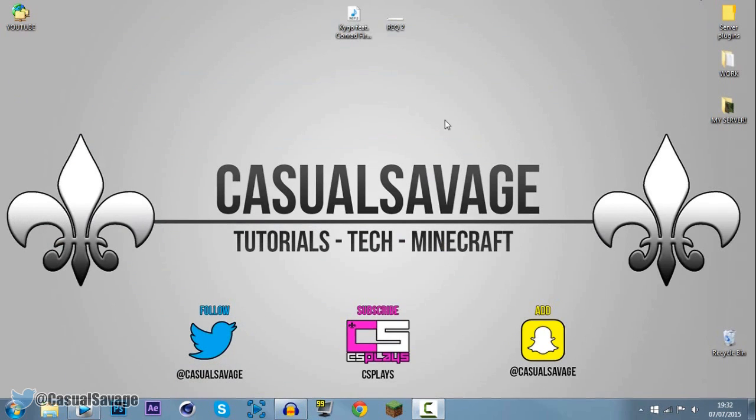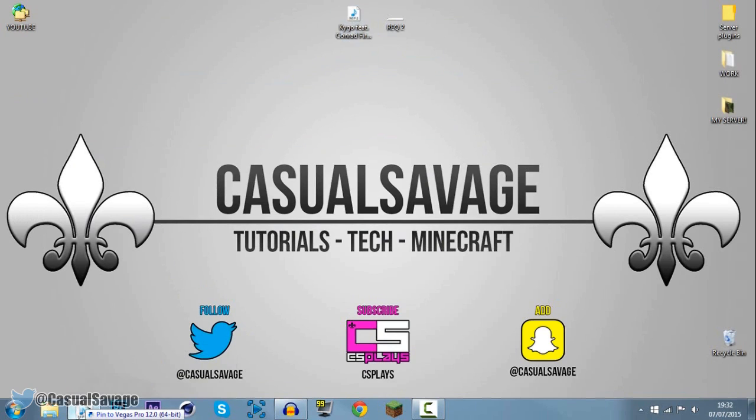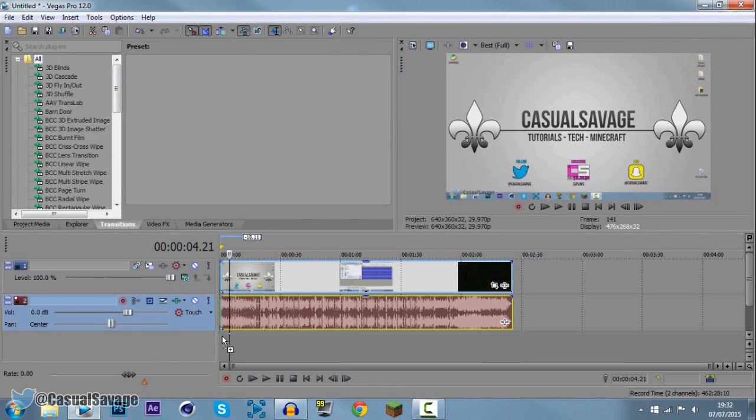We're going to go ahead and drag the music in. So I've already downloaded it, you can see right here. I'm going to go ahead, click, drag and put it underneath like that.